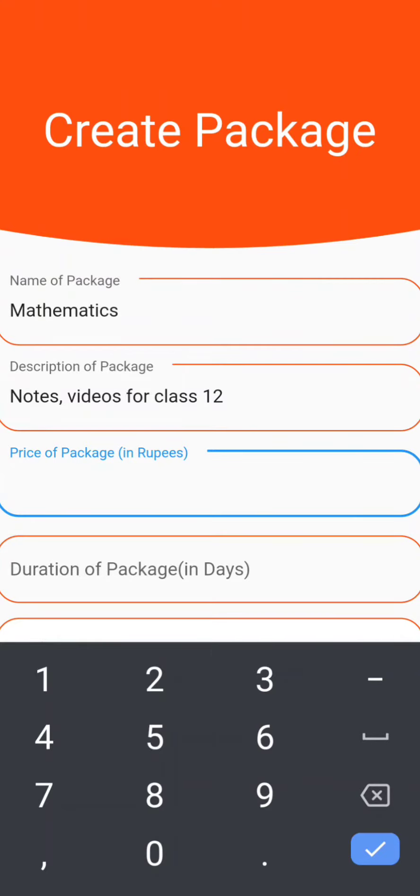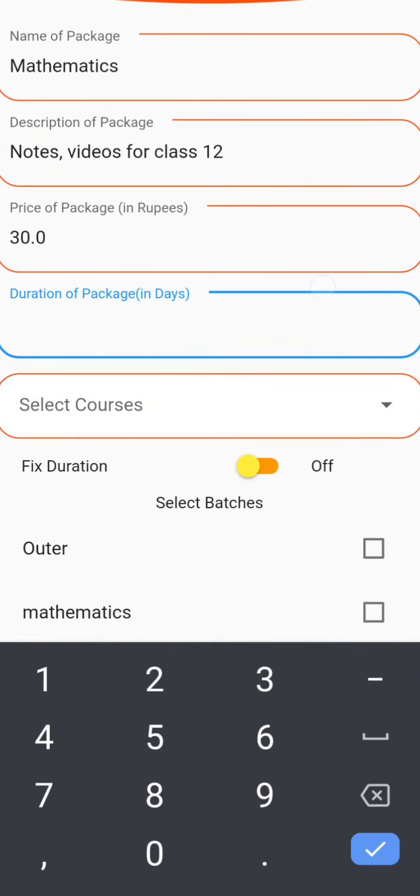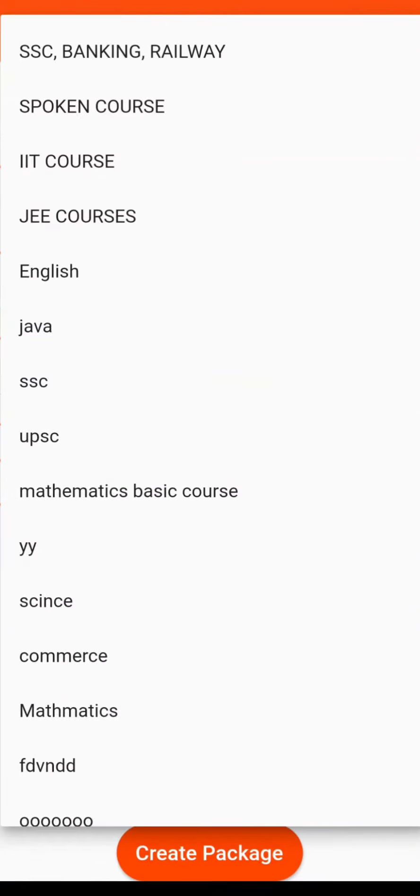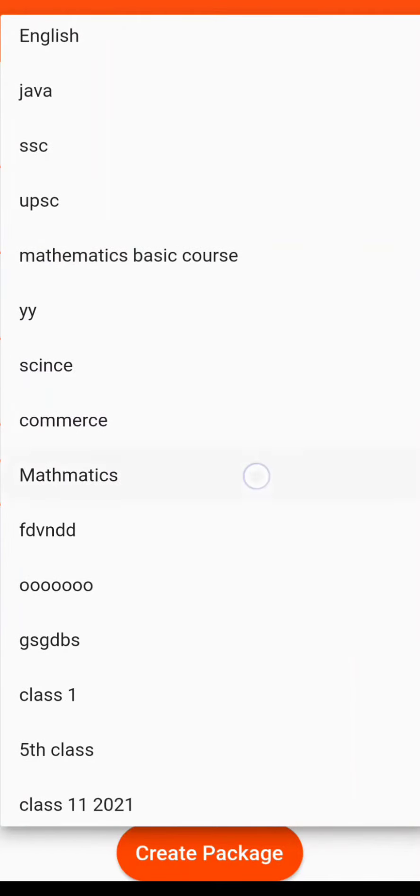Next enter the price of the package. Then you will have to enter the duration of the package. Once you have entered the duration, you have to select the course. Now here we are just going to choose Mathematics as an example. You can select whichever course you want. You can either keep it for a fixed duration or you can switch it off.